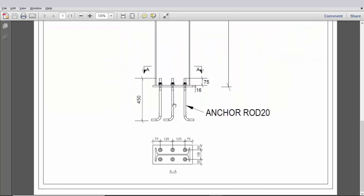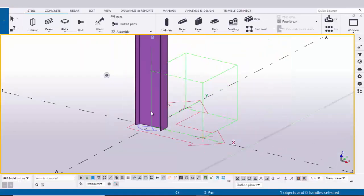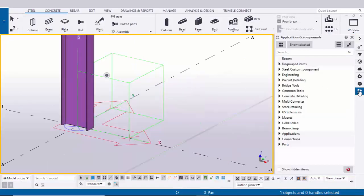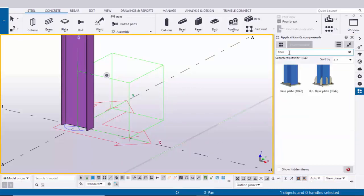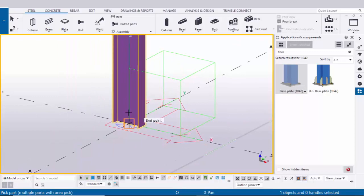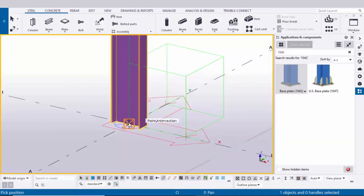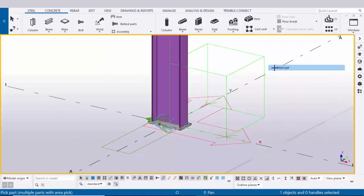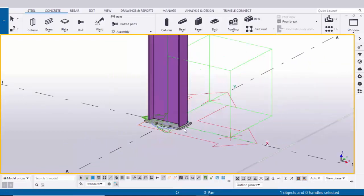In our example we have a base plate at the bottom of the column. To create it, go to Applications & Components using shortcut Ctrl+F, or click the icon to open it. Type 1042 to find the base plate component 1042. Select this component, pick the main part as the column, and pick the position at the gradient section point to create the base plate. Close the window, right-click and Interrupt.